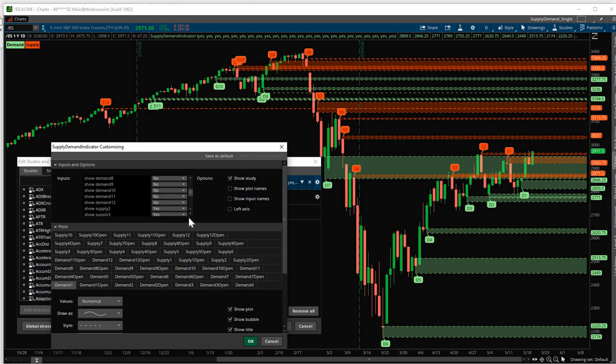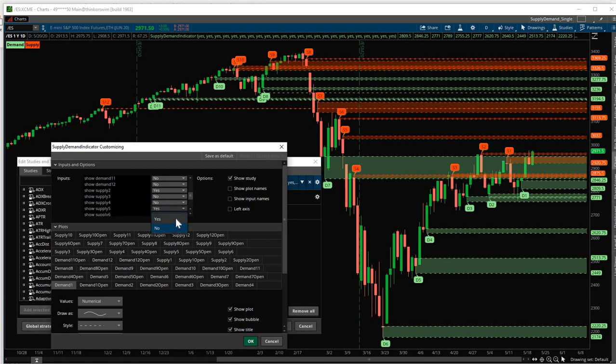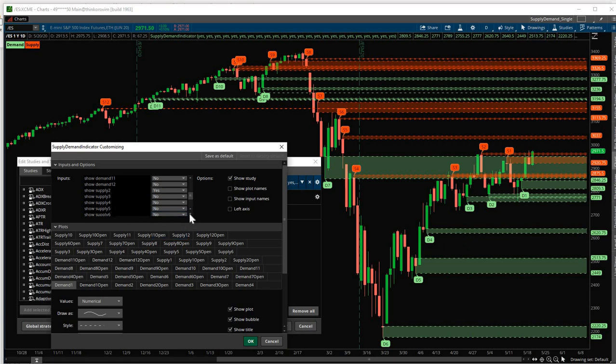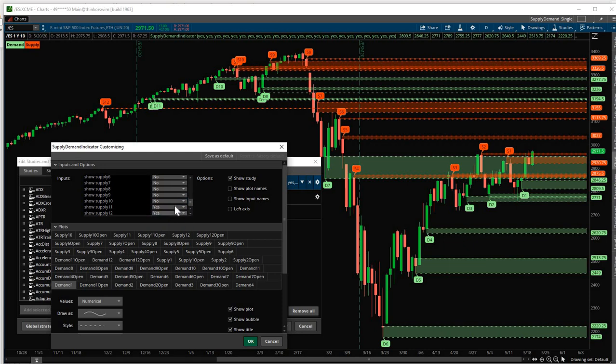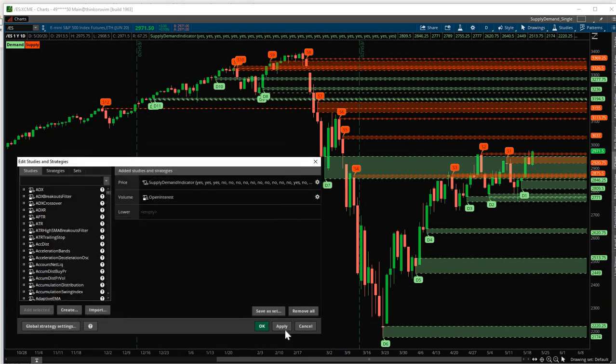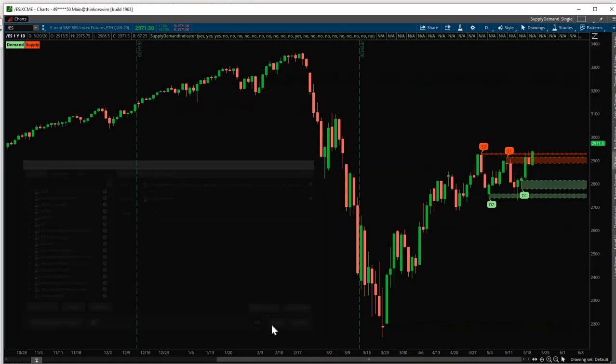Now for the Supply zones, we want to leave Supply 2 on. So let's turn off Supply 3 to 12. Like I said, you won't see Demand 1 and Supply 1 here. They're always gonna be on. So only 2 to 12 are shown. So we want to turn off Supply 3 up to 12. Click here. Click No. And then click OK. Click OK.